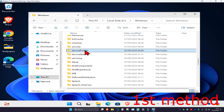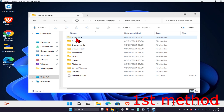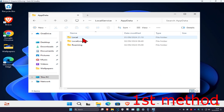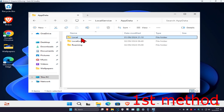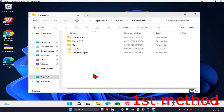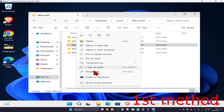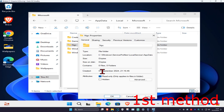Double-click on 'ServiceProfiles', then double-click on 'LocalService', then double-click on 'AppData', click on 'Local', then click on 'Microsoft'. Once you're there, you should see an 'NGC' folder. Right-click on it, click on 'Properties', then click on 'Security'.